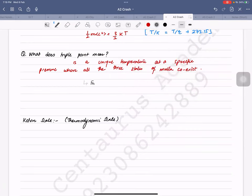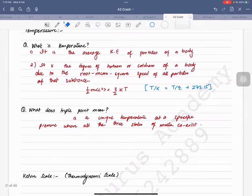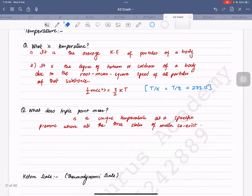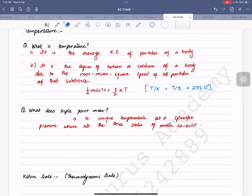A student reads back the definition: it is a unique temperature at a specific pressure where all three states of matter co-exist — like solid, liquid, and gas.